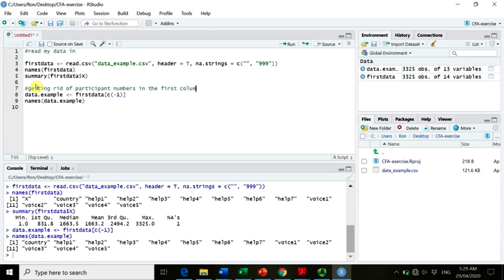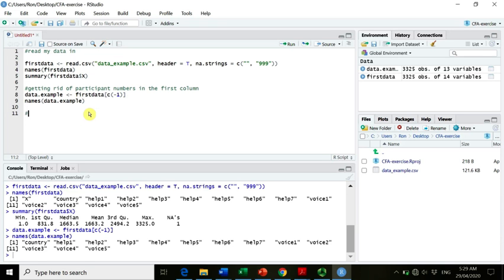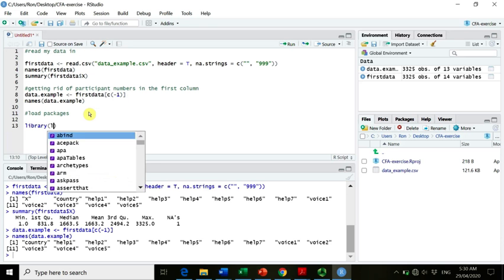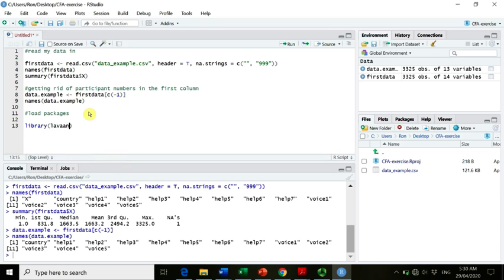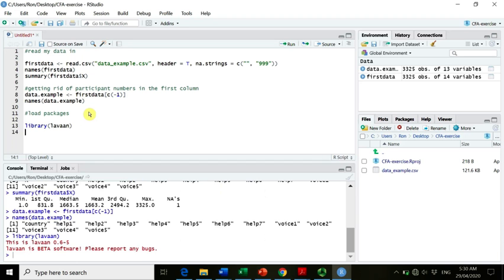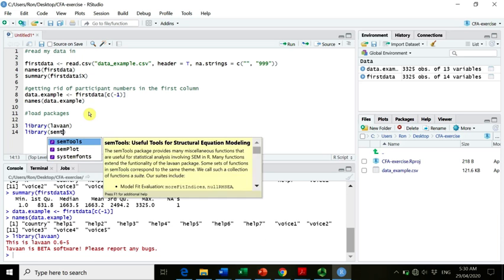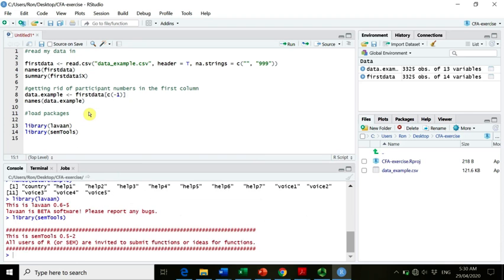So maybe just to annotate that, getting rid of participant numbers in the first column. Great. So now we want to get started with CFA. Do you guys remember whenever we want to do something in R, what do we need to do first? Any vague recollections of it? Exactly, we want to or we need to load our packages. The packages that we will need today are lavaan, and we also need something called semTools. I hope you guys remember how to install packages, if not go back to your notes.